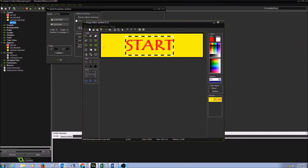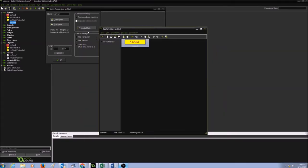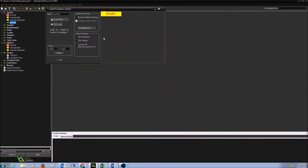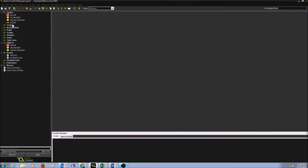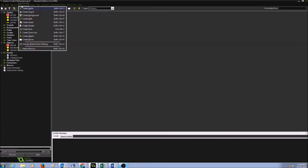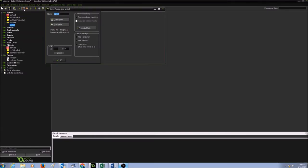It looks OK. I'll press the green check, press the green check again, then press OK. So I got my sprite for the Start button. Let's do the same thing again for Instructions. I'm going to go to Resources, create sprite, and call it SPR_instructions.